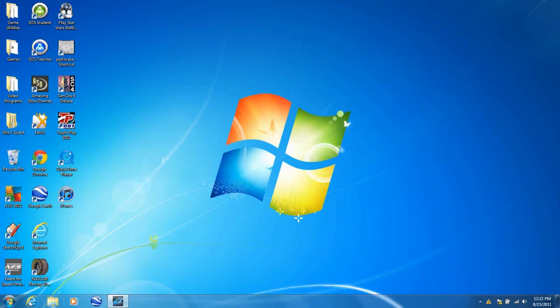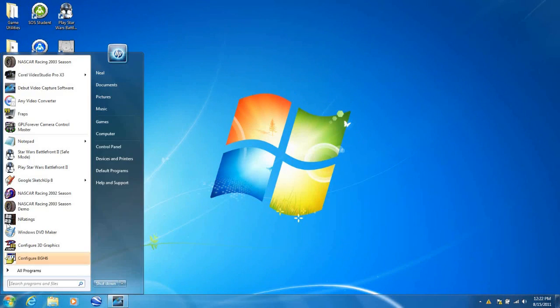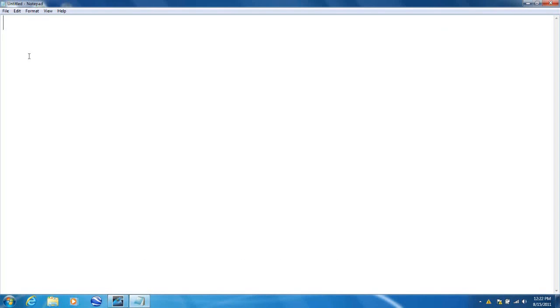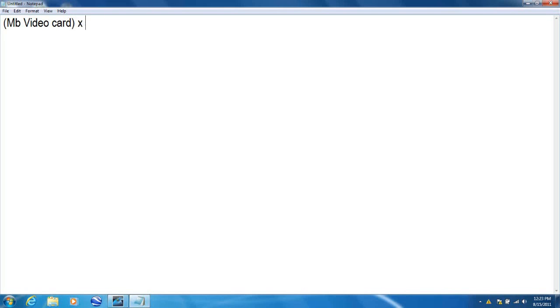Okay, to get the maximum graphics out of your NASCAR Racing 2003 Season, we're gonna need to do some calculations. First of all, you're going to calculate the megabytes of your video card times 1,048,576 and that will give you answer A.